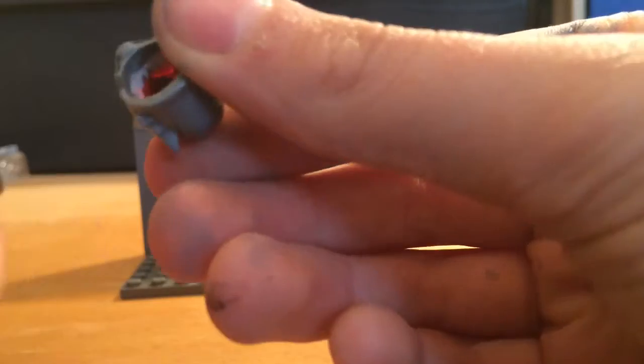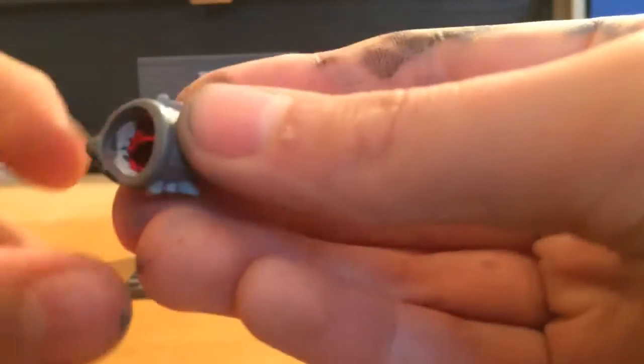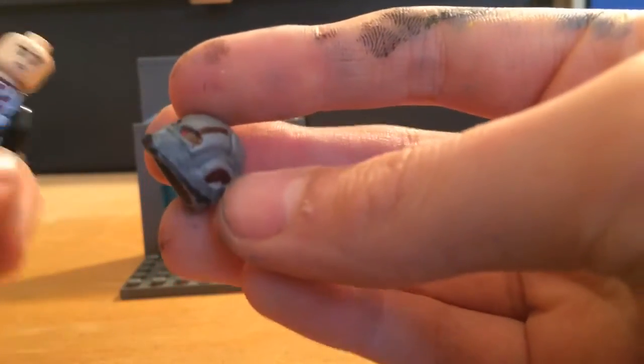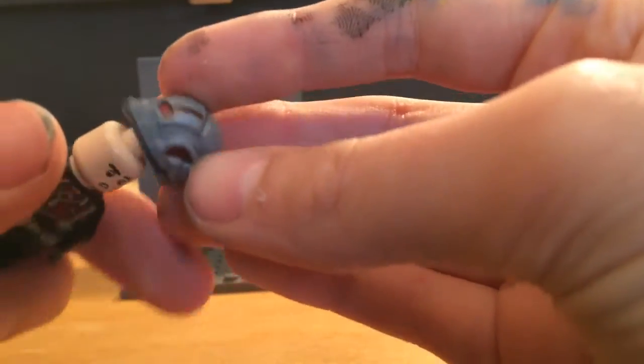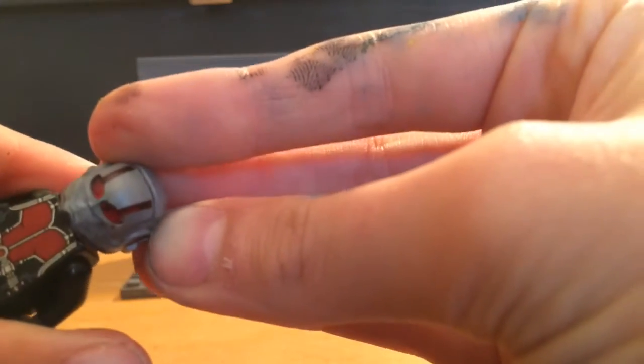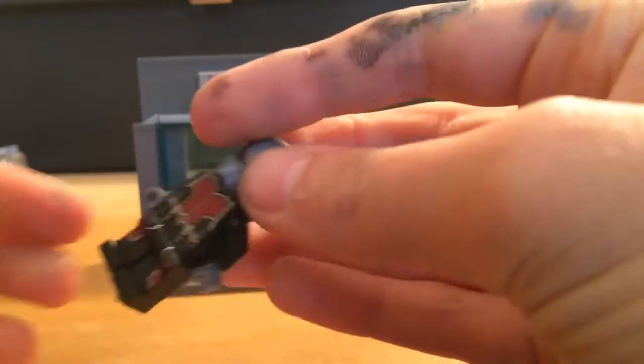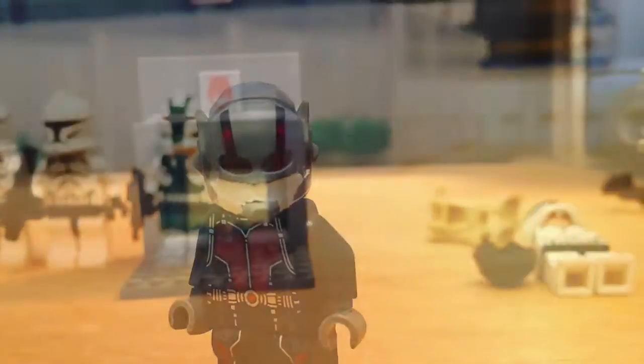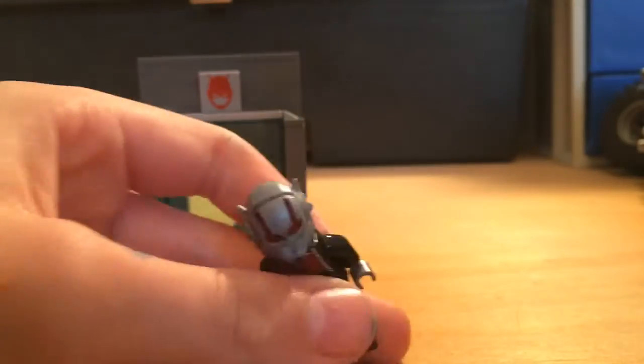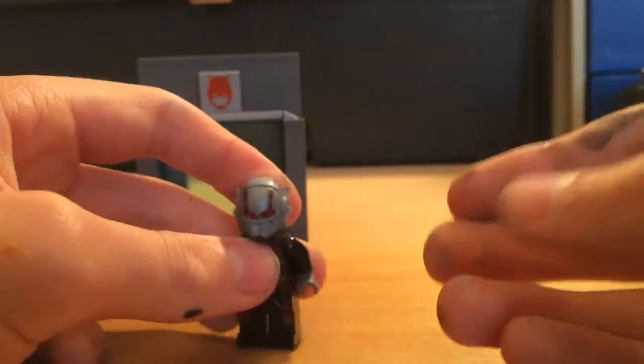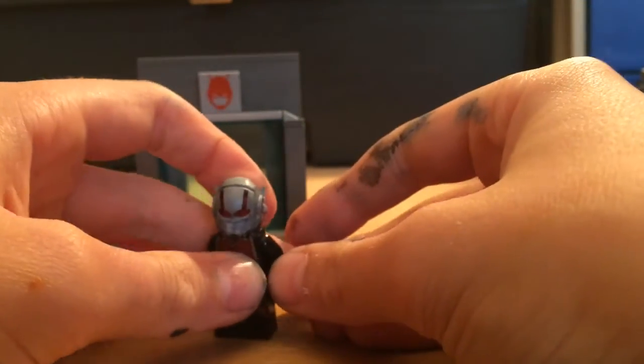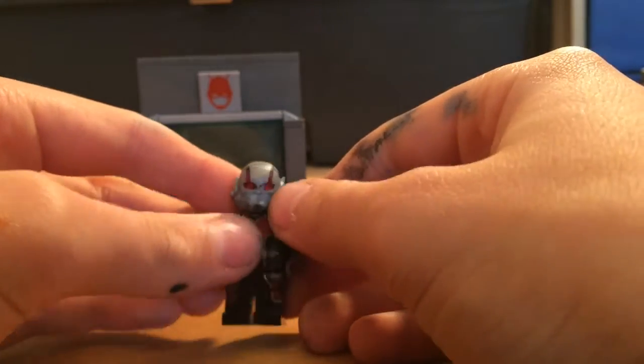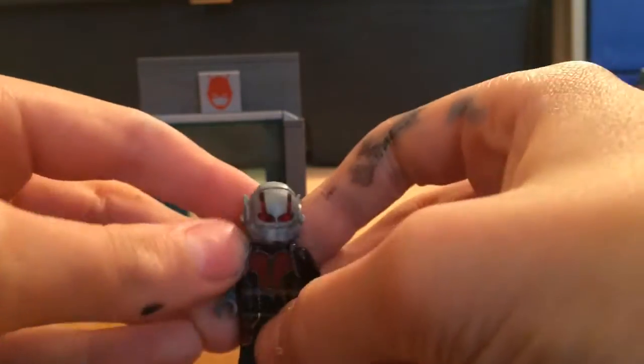So as you can see I did fill it in with the white putty. So I'll pull a picture up now, possibly, so you can see how it looked with the white putty in before it got painted.